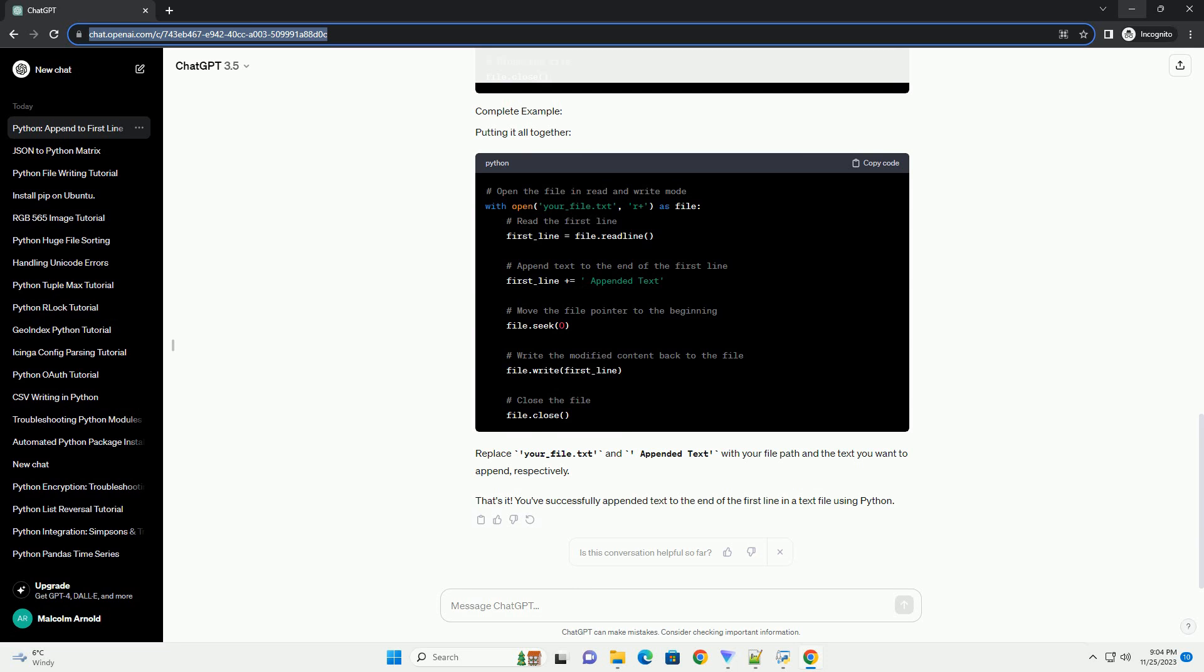Use the readline method to read the first line of the file. Now, you can append the desired text to the end of the first line. Replace appended text with the text you want to append.